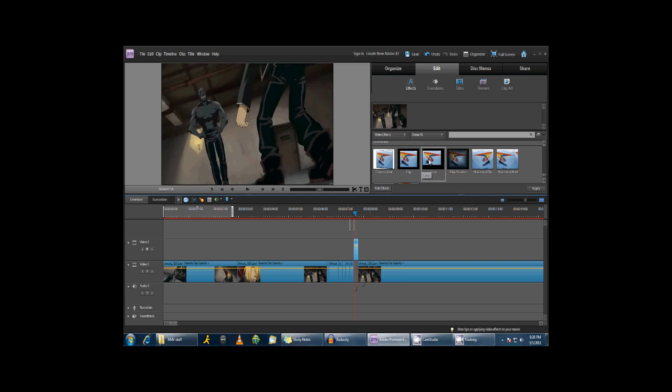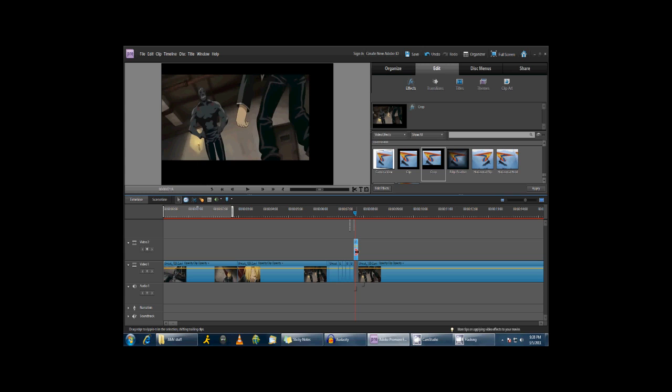Now, up in Effects, Edit and Effects, we're going to click Crop, and we're going to move it to this clip. And then, we're going to click Edit Effects.